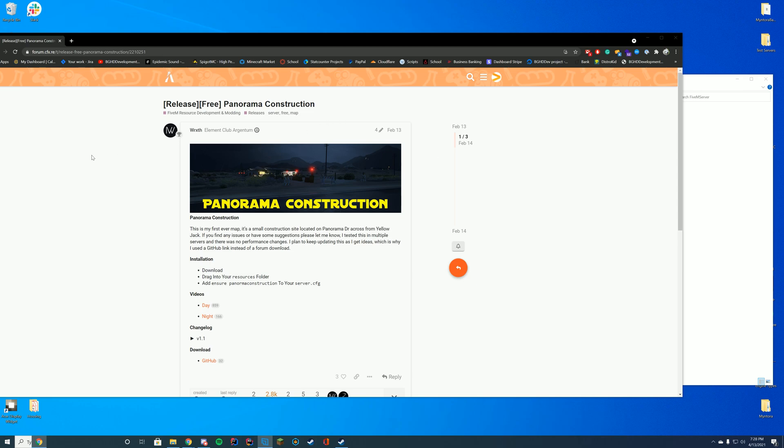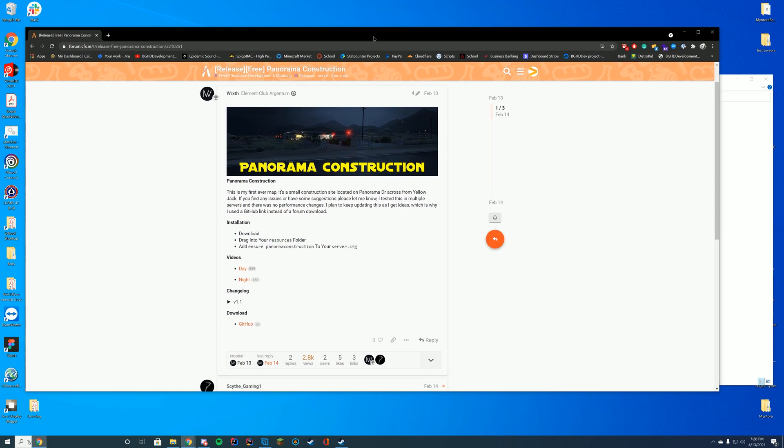So if you don't know where this is, this is in Sandy Shores. It's kind of just more of a realism type thing.